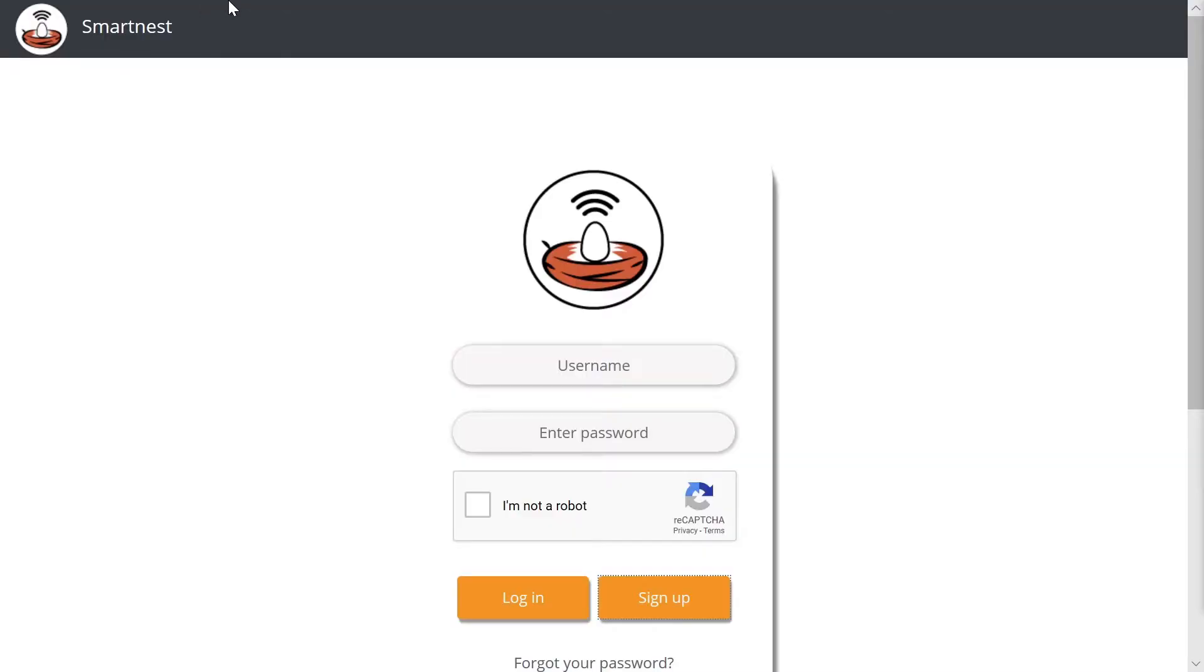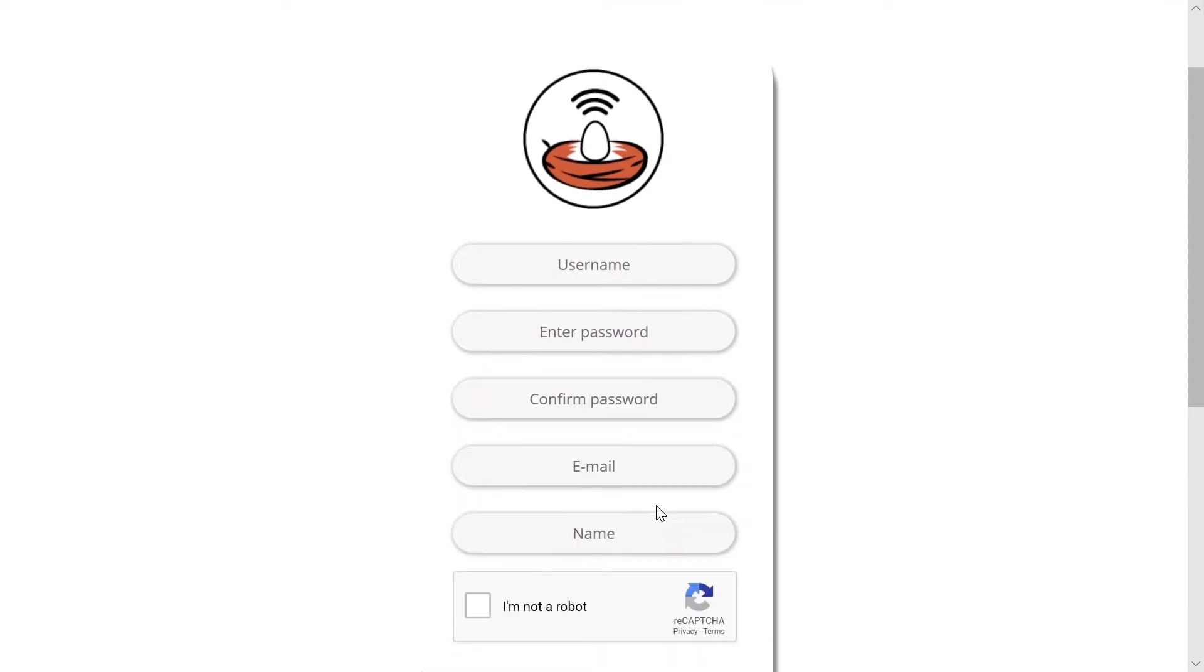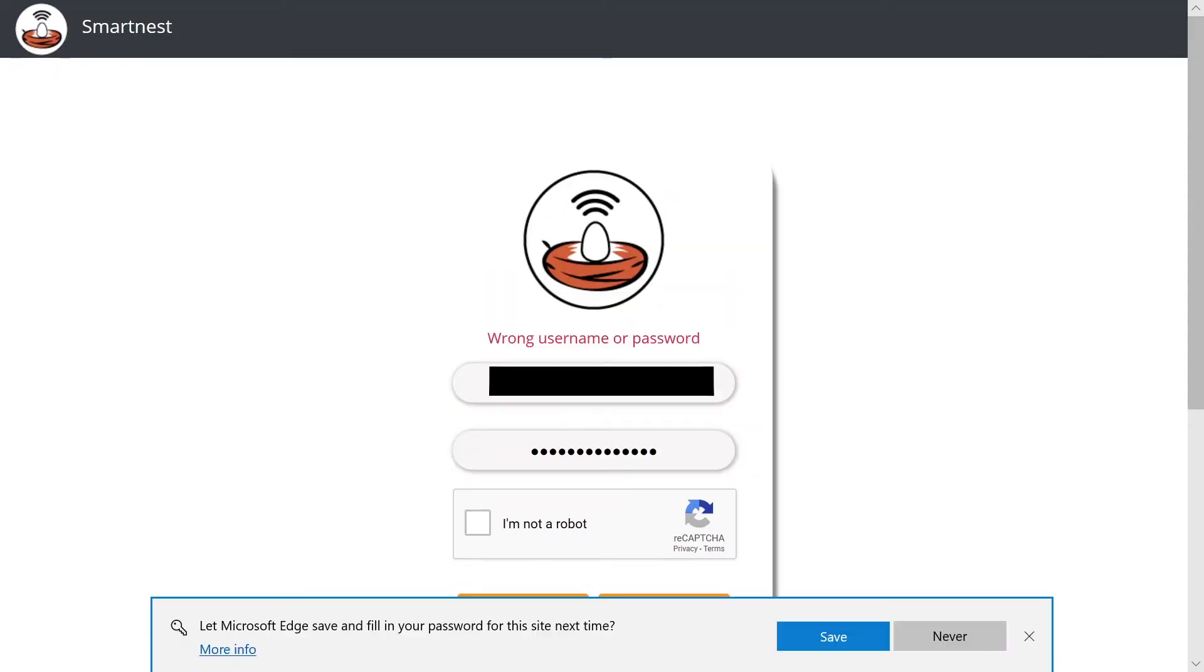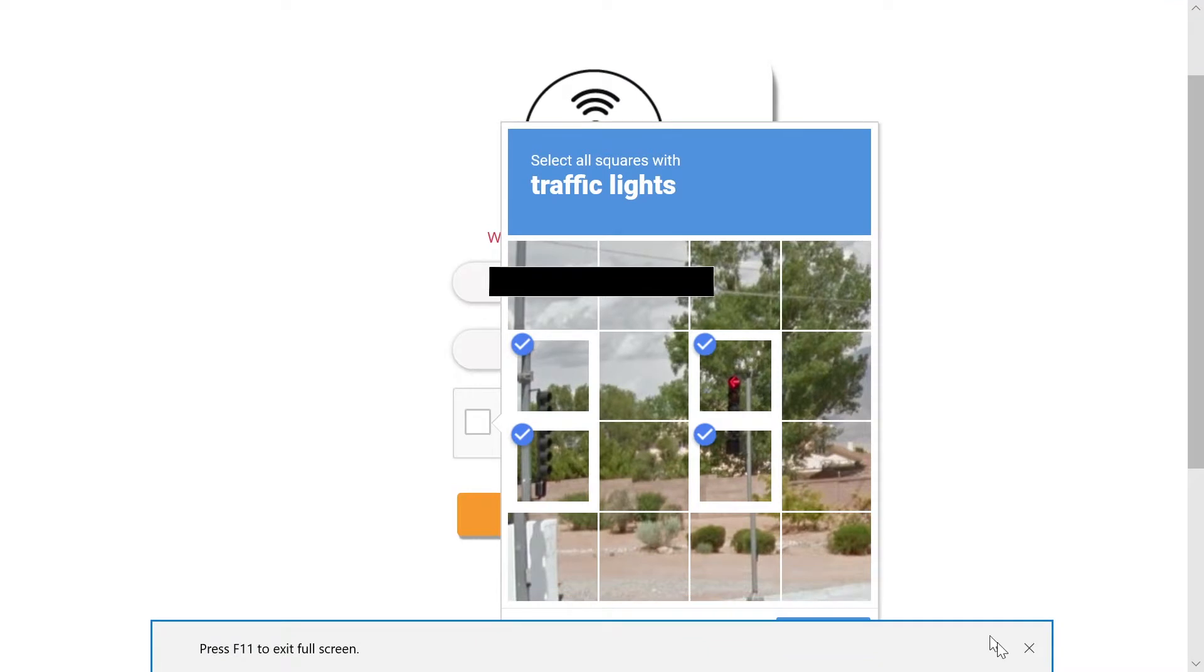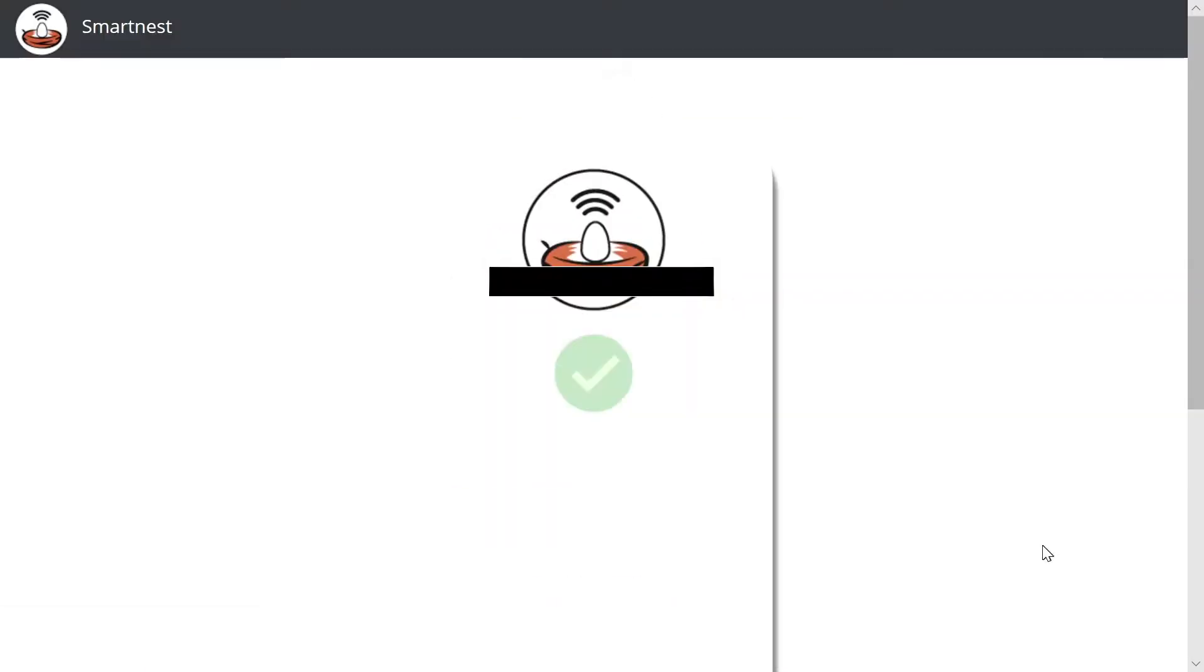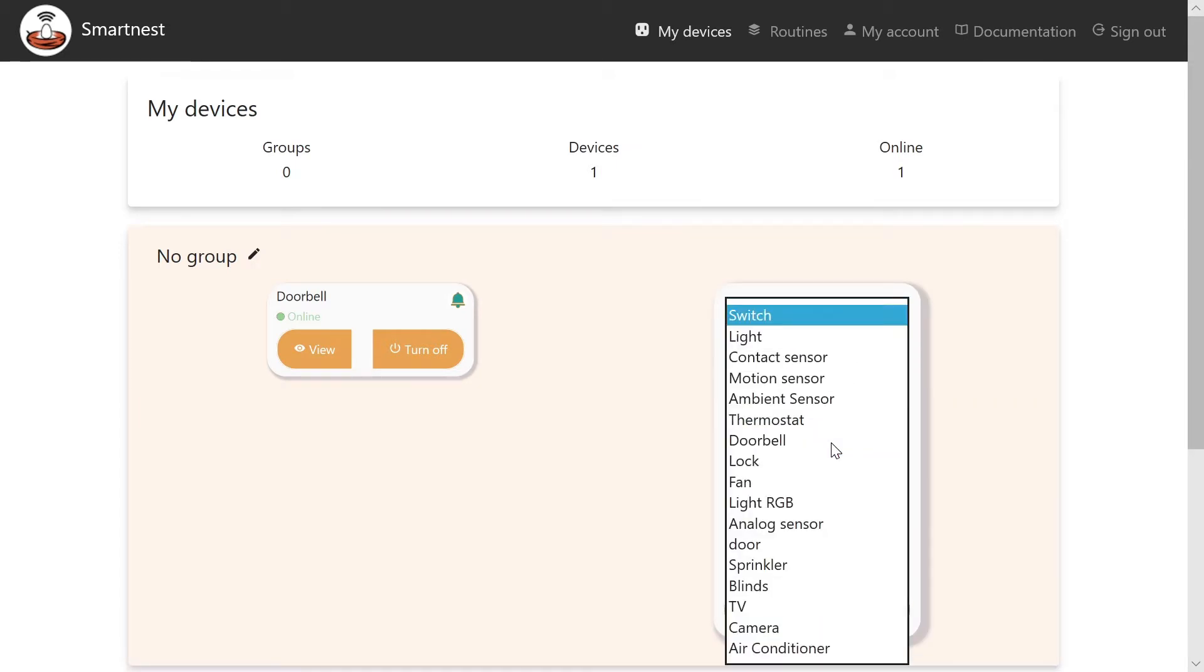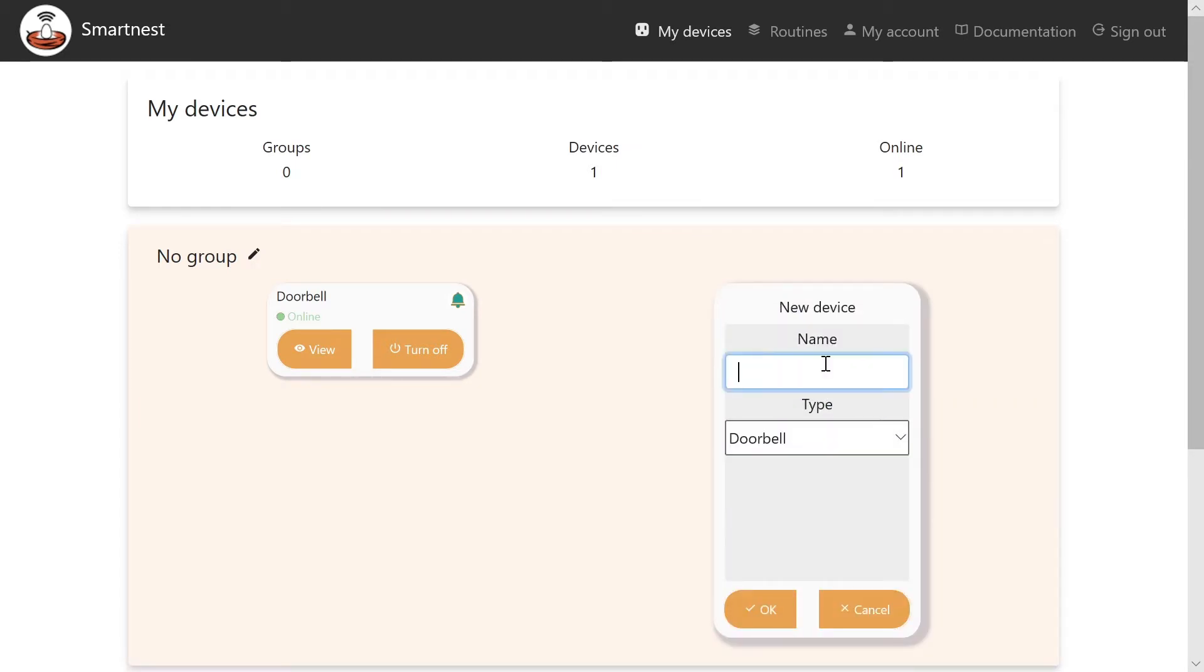Next, we will need to sign up to SmartNest. This will be the Alexa skill we will be using for the doorbell. Go to SmartNest.cz and sign up and log in. Add a new device and call it what you like. This is what Alexa will know your doorbell as. You can change this in Alexa as well. The type needs to be doorbell and that's it. Then click view.